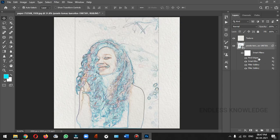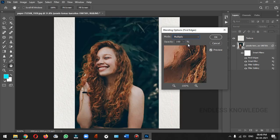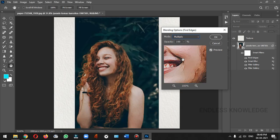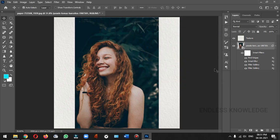Now we can double-click and open the Blending option. If you want to open the Blending mode, you can change the blending mode for this Find Edges layer.